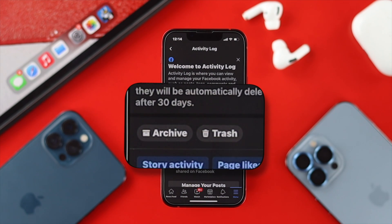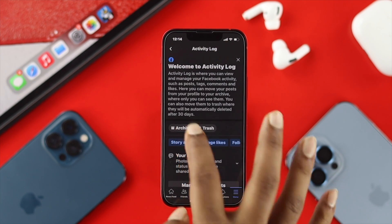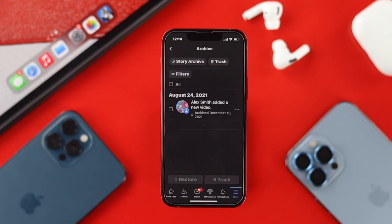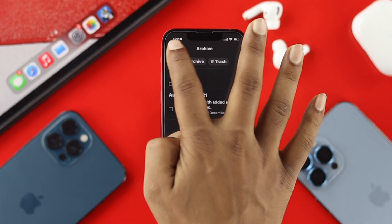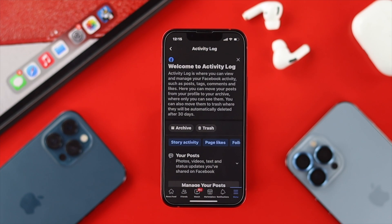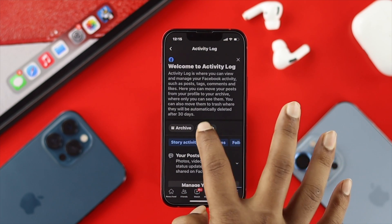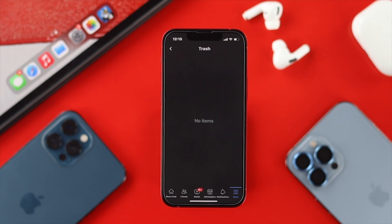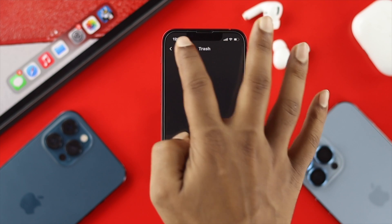After that you'll be able to find two different options: the first one is Archive and the second one is Trash. If you tap Archive and you archived your post, you'll be able to find it there. However, if you deleted a post within 30 days, you'll be able to find it from the Trash option.